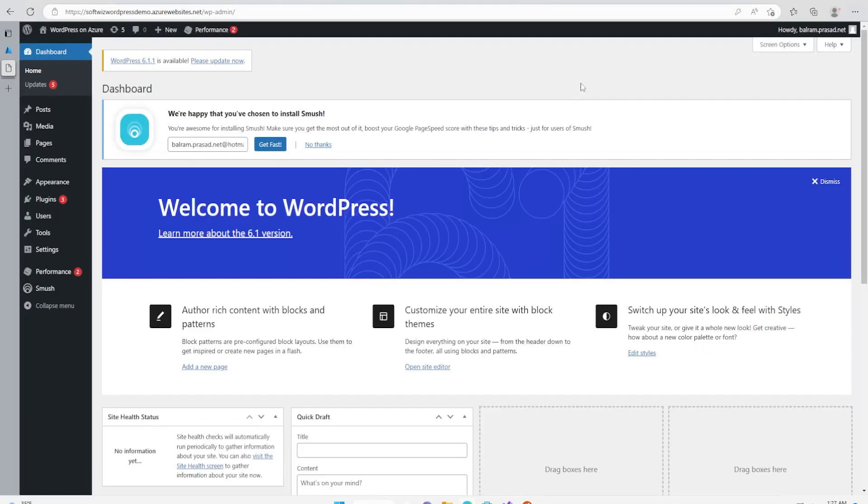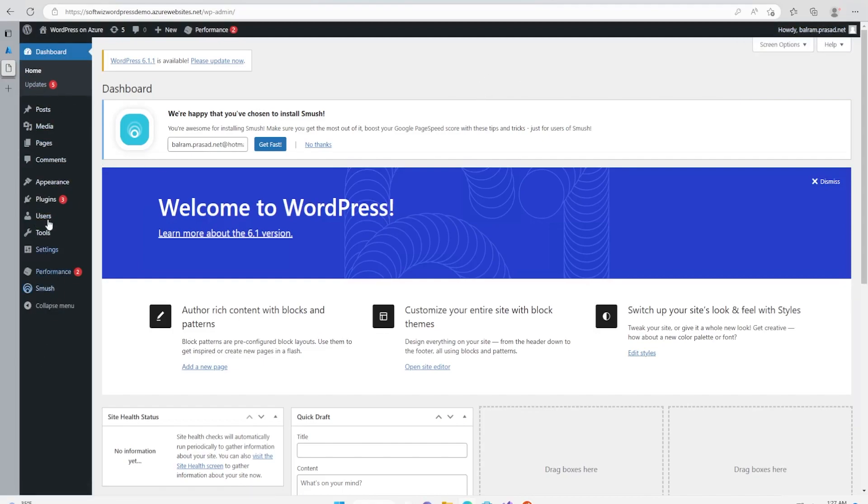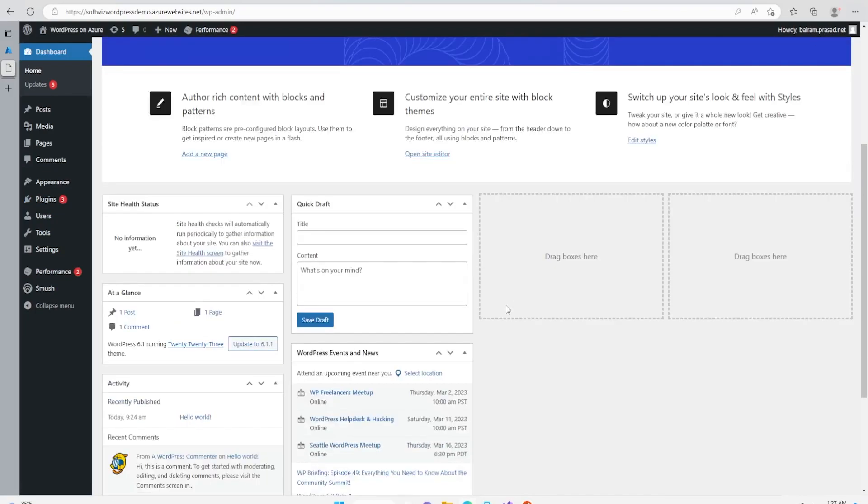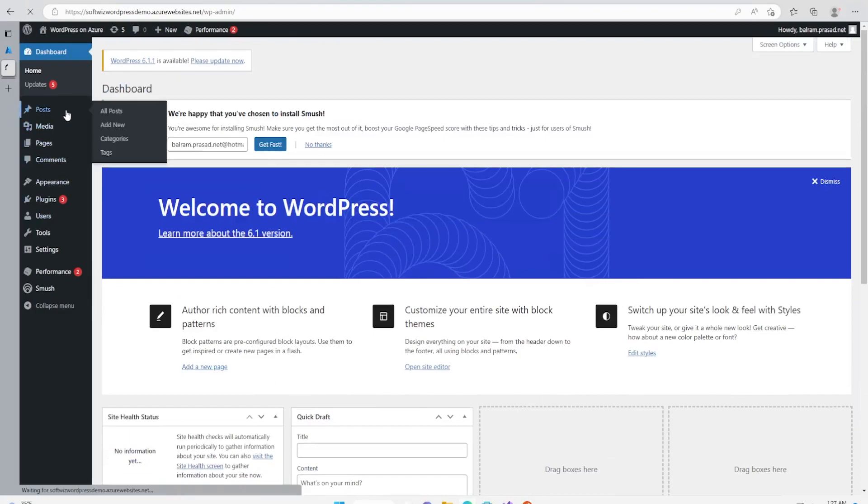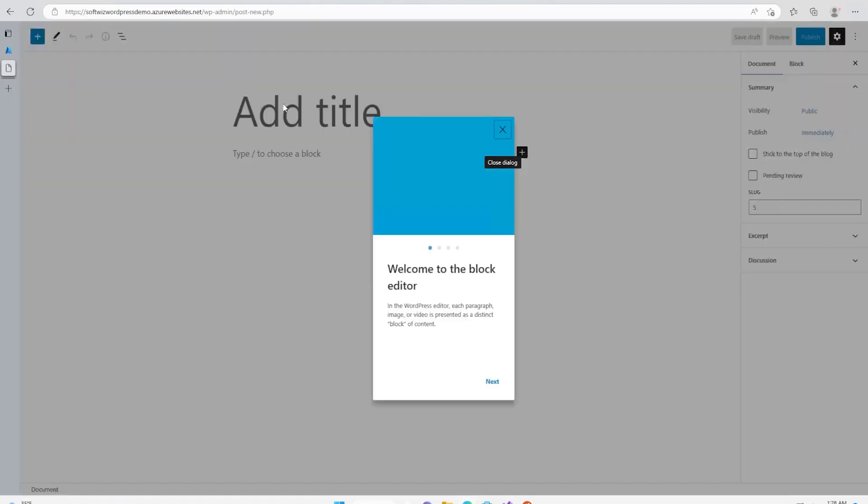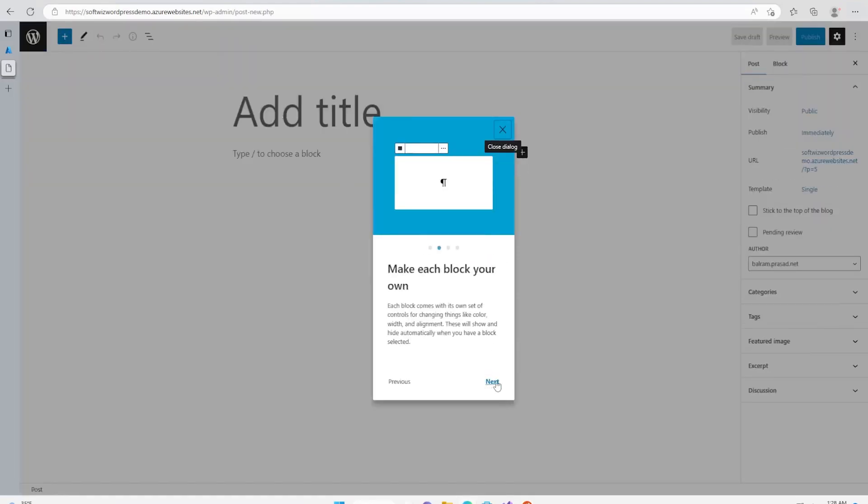Now this is the admin dashboard for WordPress. We can see the user details and other things. On the left side, all the menus are coming and we can do different things based on how we configure this WordPress. If we suppose we want to create a new post for a blog, we can go ahead and try to create a new post.